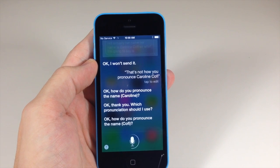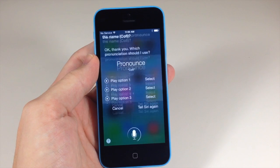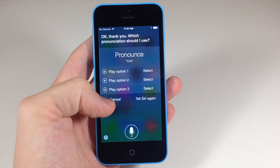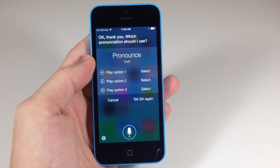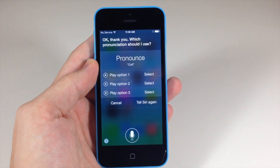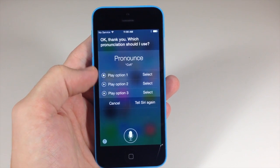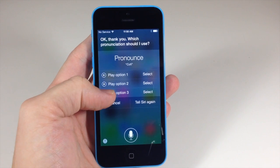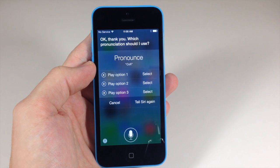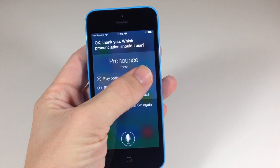How do you pronounce the name? 'Kofi.' Which pronunciation should I use? Again, you get three choices. You also have a cancel option and can tell Siri again if none of the choices sound the way you want. She was saying 'coffee' instead of 'Kofi.' So let's play through these as well. The first and third sound pretty much exactly the same, so I'm going to tap on the first option.